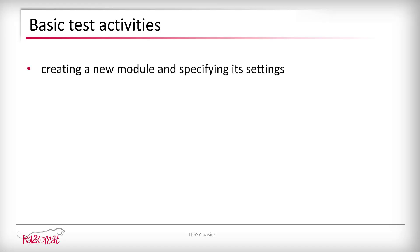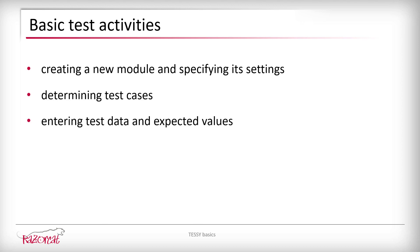creating a new module and specifying its settings, determining test cases, entering test data and expected values, executing the test,